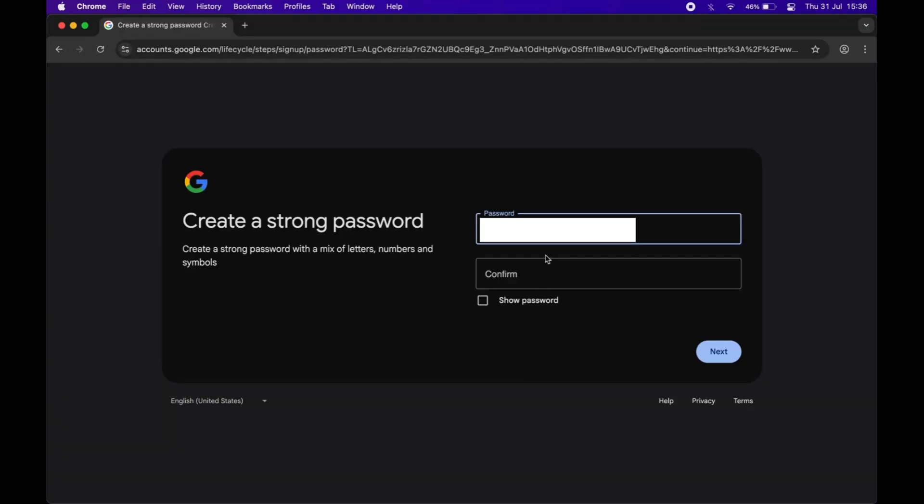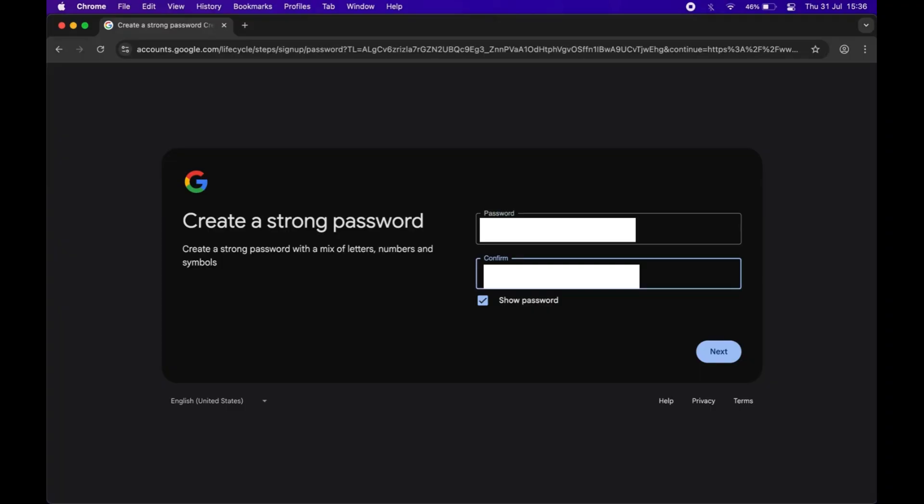Now enter a password. Make sure that you enter a strong password using letters, numbers, and symbols. Re-enter the same password to confirm and then click next.